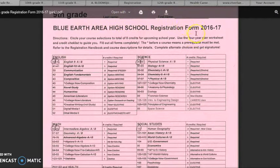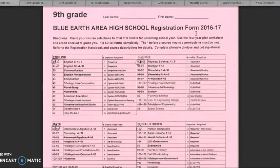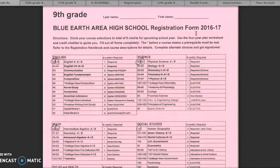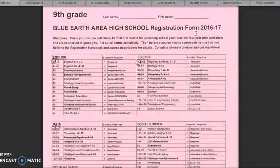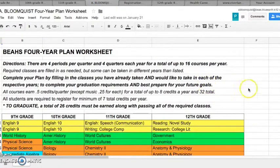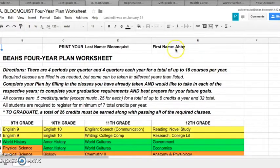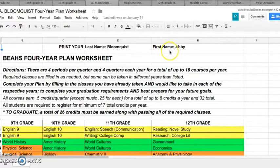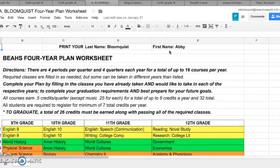Hopefully you have completed your 4-year plan over the last few weeks. Taking the time to thoughtfully consider your long-term goals and using this to consider your course needs and options during high school will make the registration process quicker and easier for you this year. The first step in preparing to register is to print your 4-year plan from your Google Drive. Make sure your name is printed or written on top. This 4-year plan will need to be stapled to your official registration form before you submit it to your advisor for their review and signature.